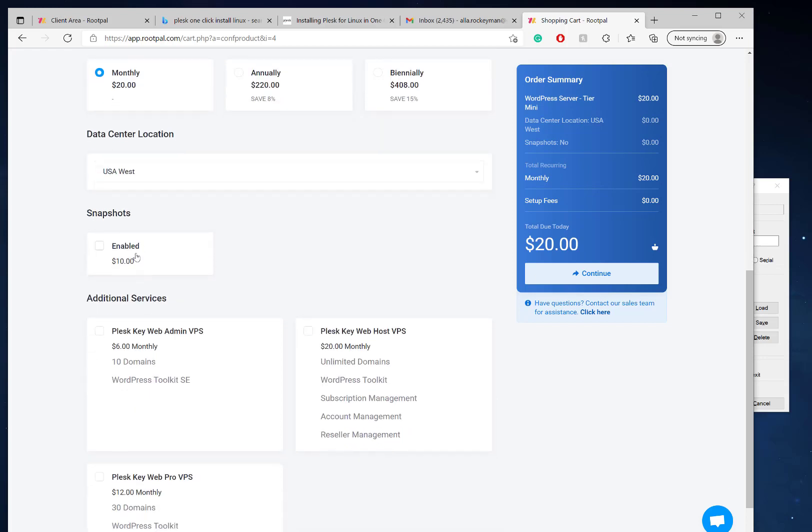If you'd like to enable snapshots, snapshots are where you can take a snapshot of the server. It's not an automated backup process. If you want automated backups to the cloud, contact us and we will set that up for you. Snapshots are basically taking a snapshot of the cloud instance in real time so you can revert back to that snapshot at any time.